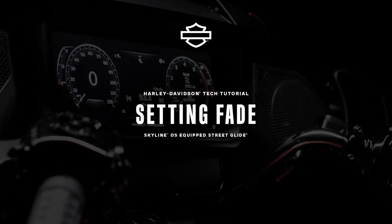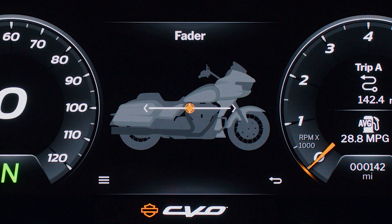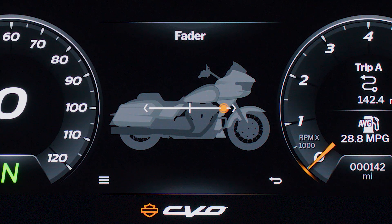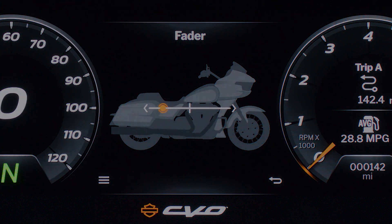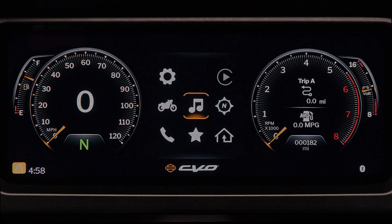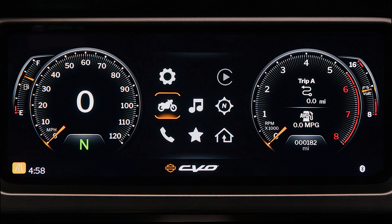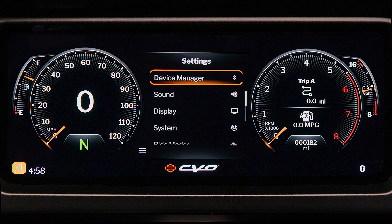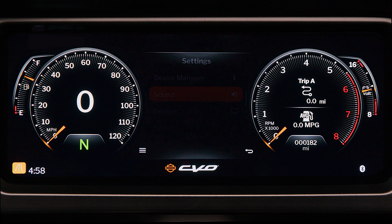Setting Fade. The audio intensity can be adjusted between the upper fairing speakers and the saddlebag speakers. From the main menu, choose Settings, then select Sound Settings.